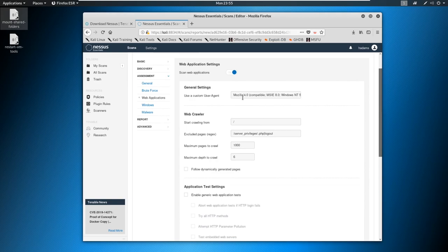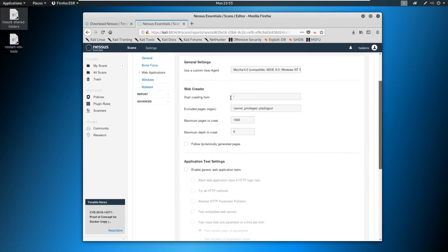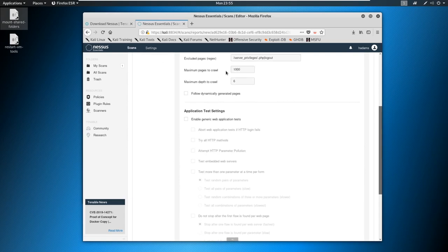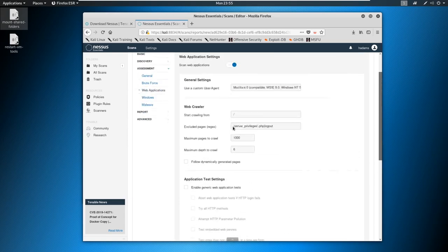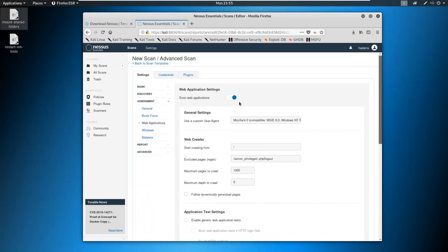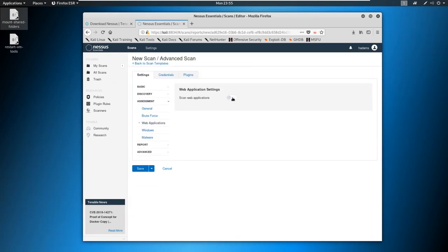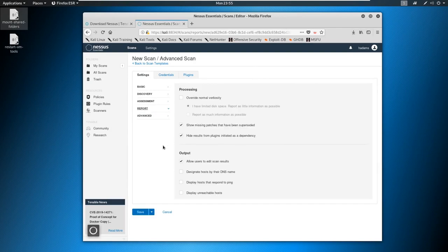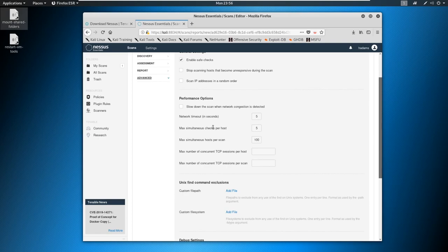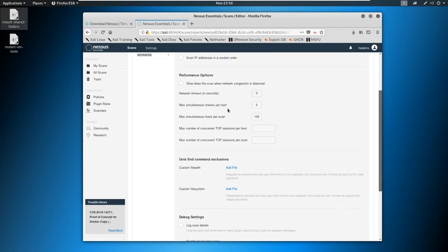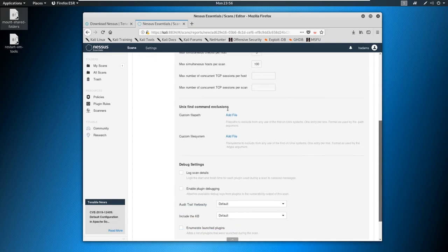We can scan web applications, and we can say, Hey, we want to use a specific user agent, or we want to crawl from a certain web page, how many pages we're going to crawl, again, it just gives us more control. So if we come down here, reporting looks the same. And then advanced, we have a little bit of more options here as well.